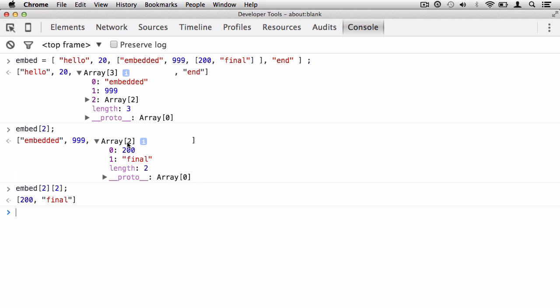The zeroing indexing system goes again inside this array. Index 0 is 200 and index 1 is the string final. So I can retype this, now targeting that array, and pull out the string final by saying index 1. I pull out the element with index 1 which is the string final. And you can keep going further and further with arrays and come up with really complex structures — how far you want to go is up to you.